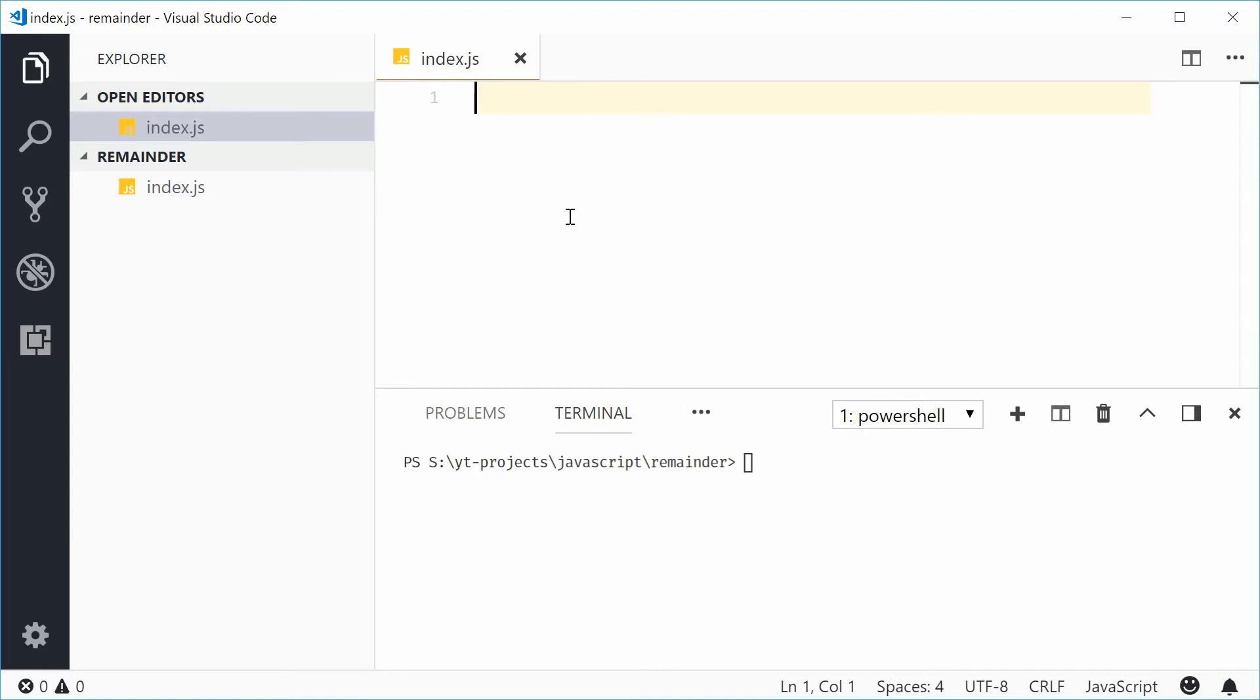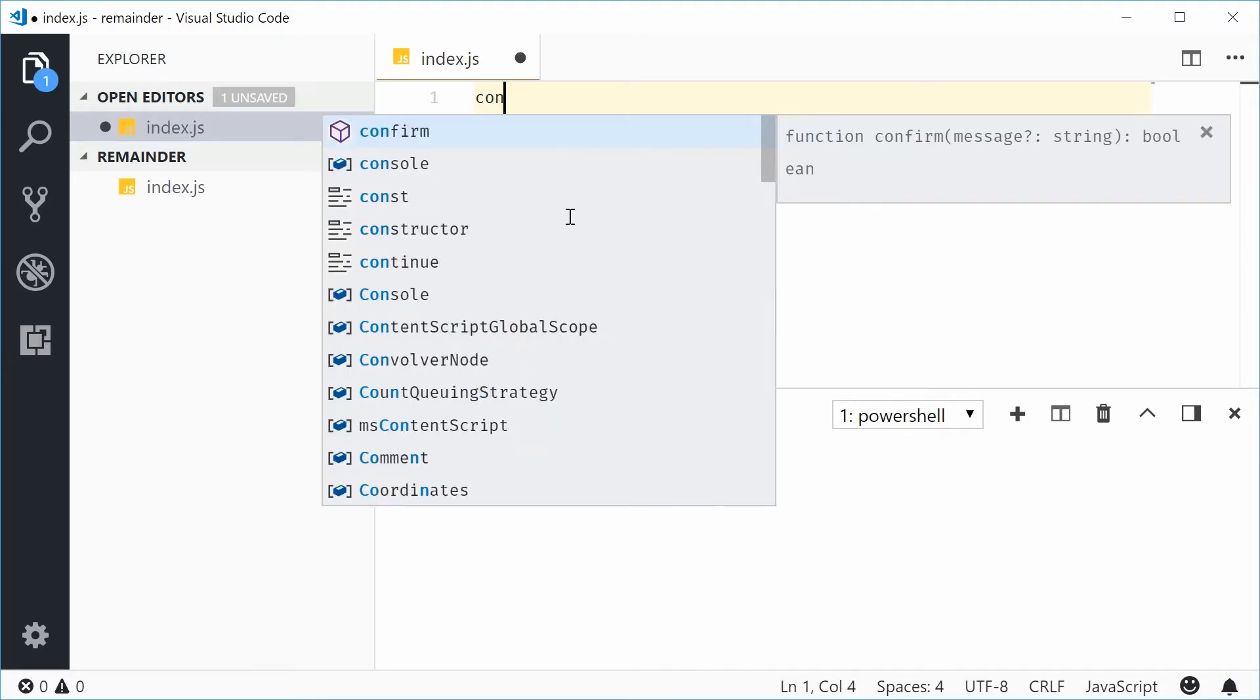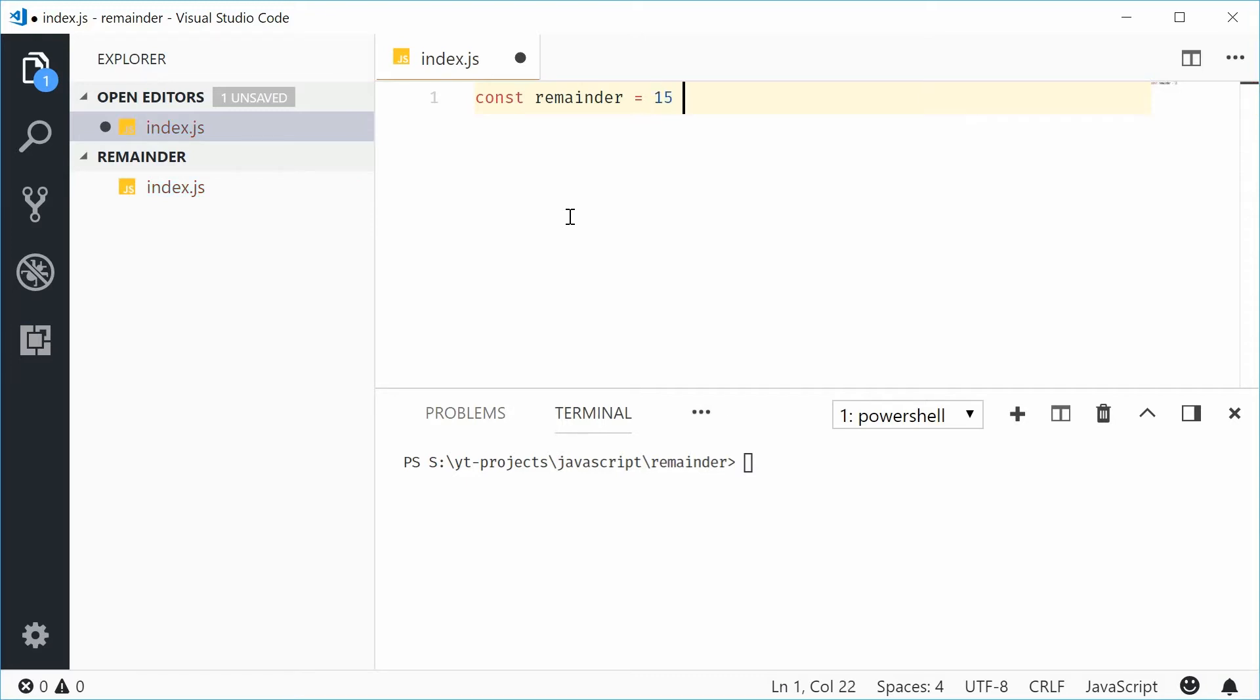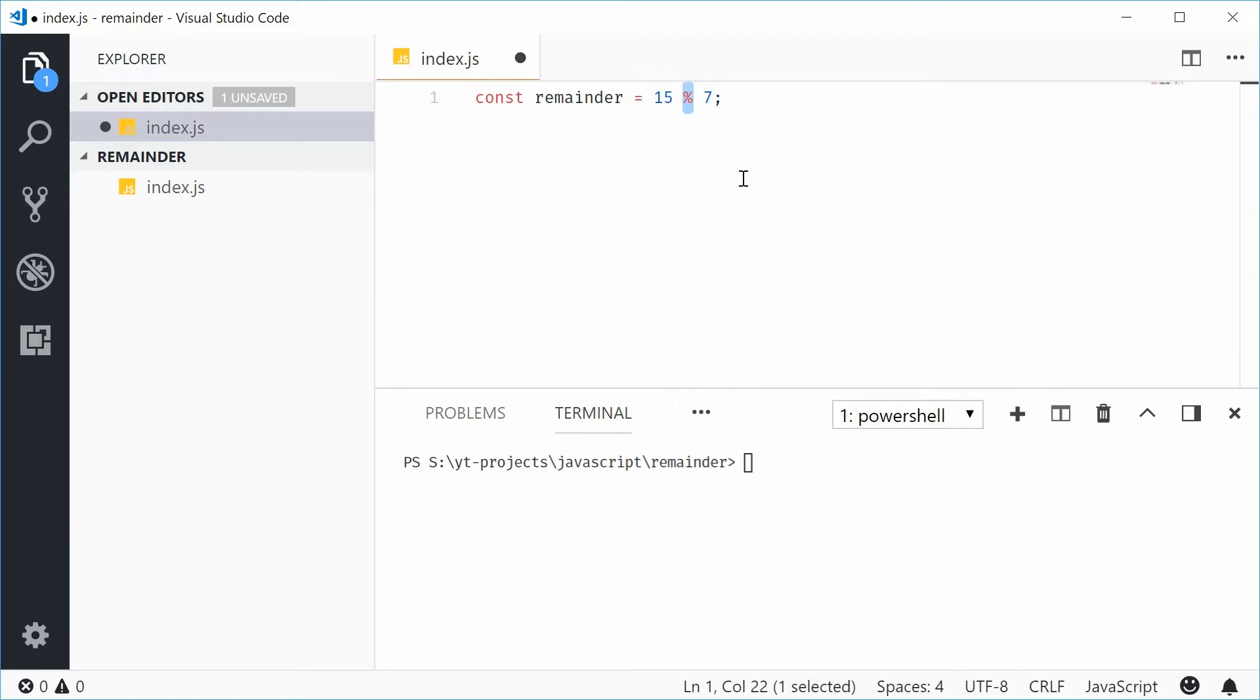So for example, let's find the remainder of 15 divided by 7. Let's make a new constant and call this one remainder. This will be equal to the result of the remainder operator. Let's say 15, then a single percent sign, and then 7. So that right there is the remainder operator. And this whole thing will give us the remainder of 15 divided by 7.